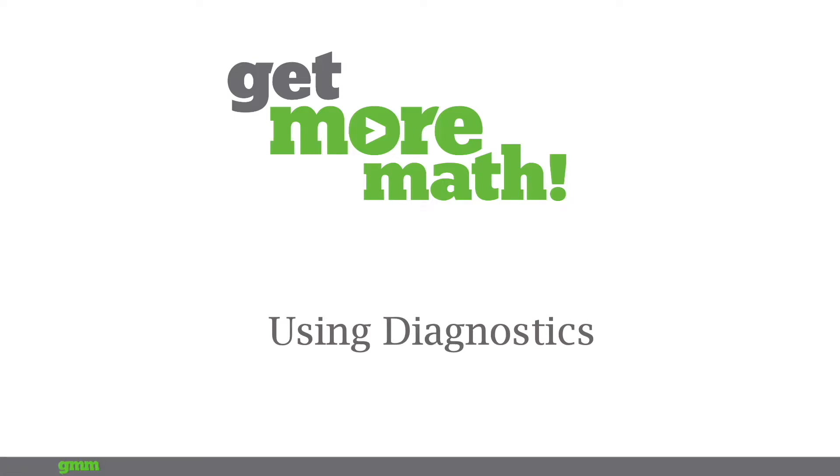Hello and welcome everyone. In this session I'm going to show you how to use GMM's diagnostic collections to create exams and then how to analyze those exam results to drive instruction on precursor skills.